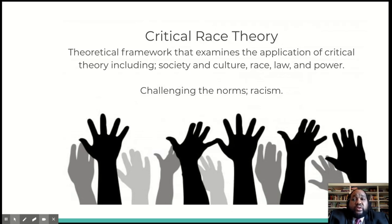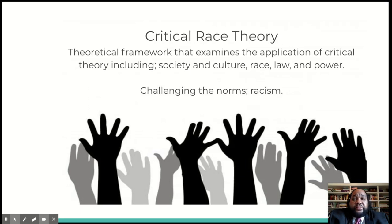A little background. Critical Race Theory originated from critical legal studies in the mid to late 80s. Critical legal studies was critical in that the legal system just moved entirely too slow to bring about real social change. The difference that set Critical Race Theory apart was the focus on race. There are five key concepts to Critical Race Theory.